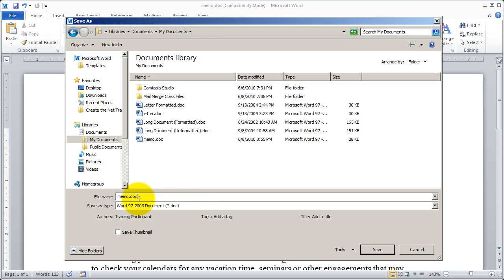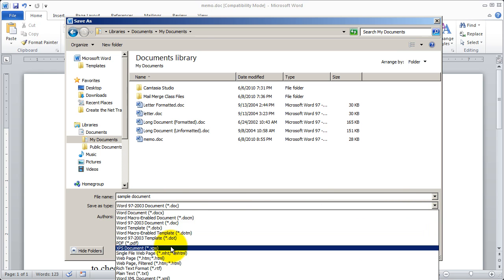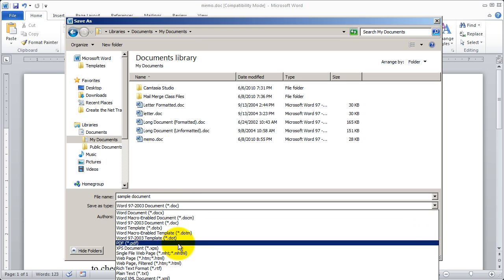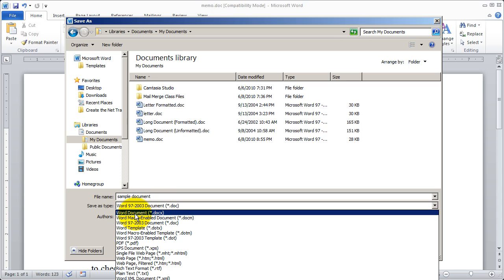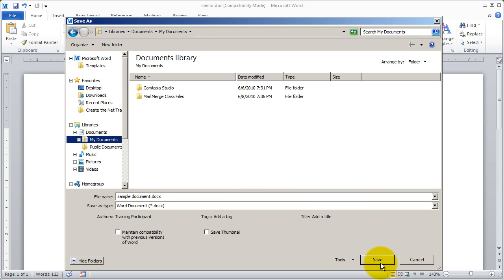Here you can see it just has .doc, which indicates it's a Word 2003 or earlier version. If I don't put an extension on, it will choose the extension for me based on what's selected in the Save File As Type field. I'm going to go ahead and rename this to Sample Document. I can choose a file type and it will automatically put the extension on for me. If I want the most recent version I'll select Word Document .docx — the X indicates it's 2007-2010 format. I'll make sure I'm in My Documents library and click Save.